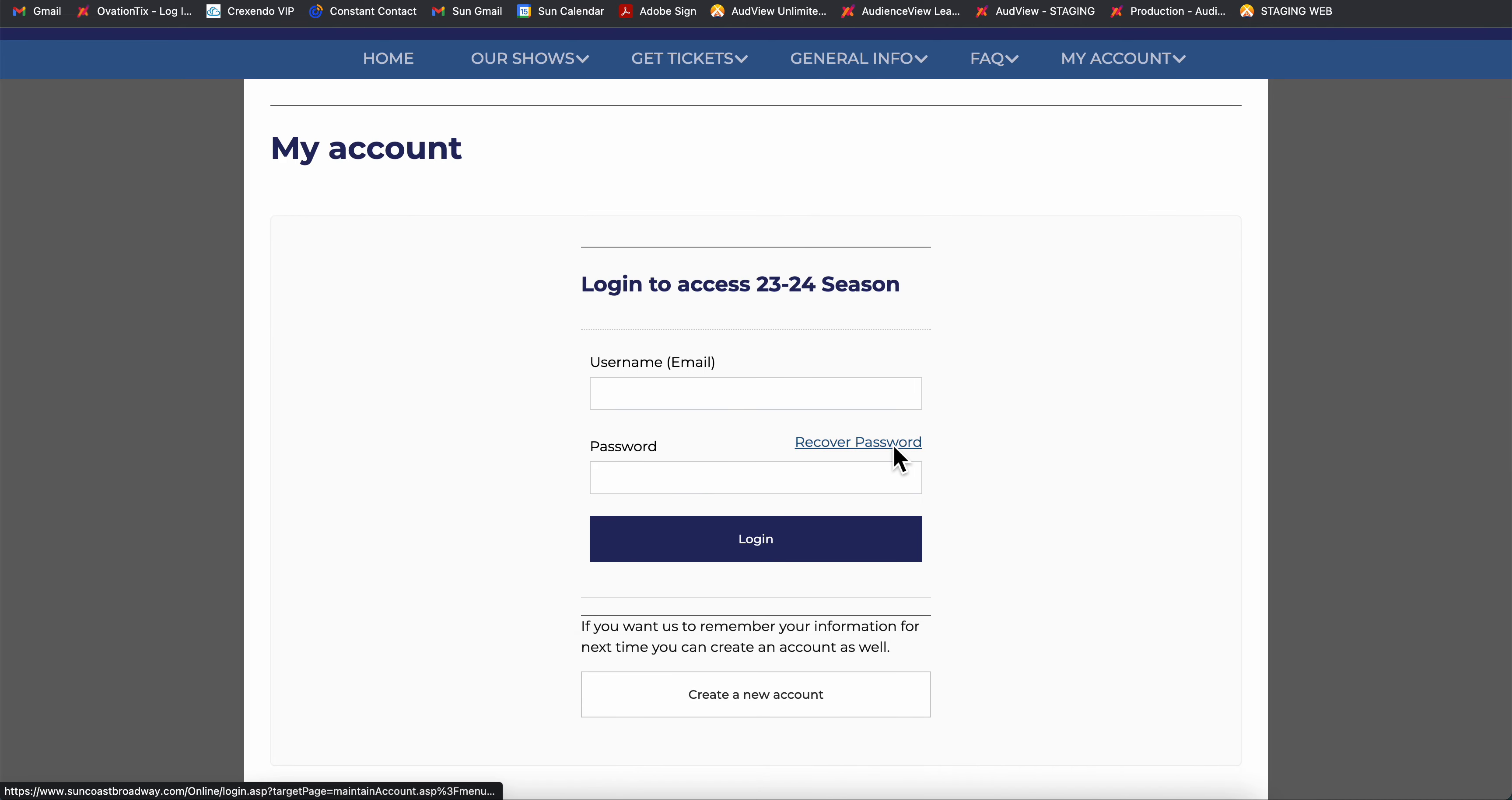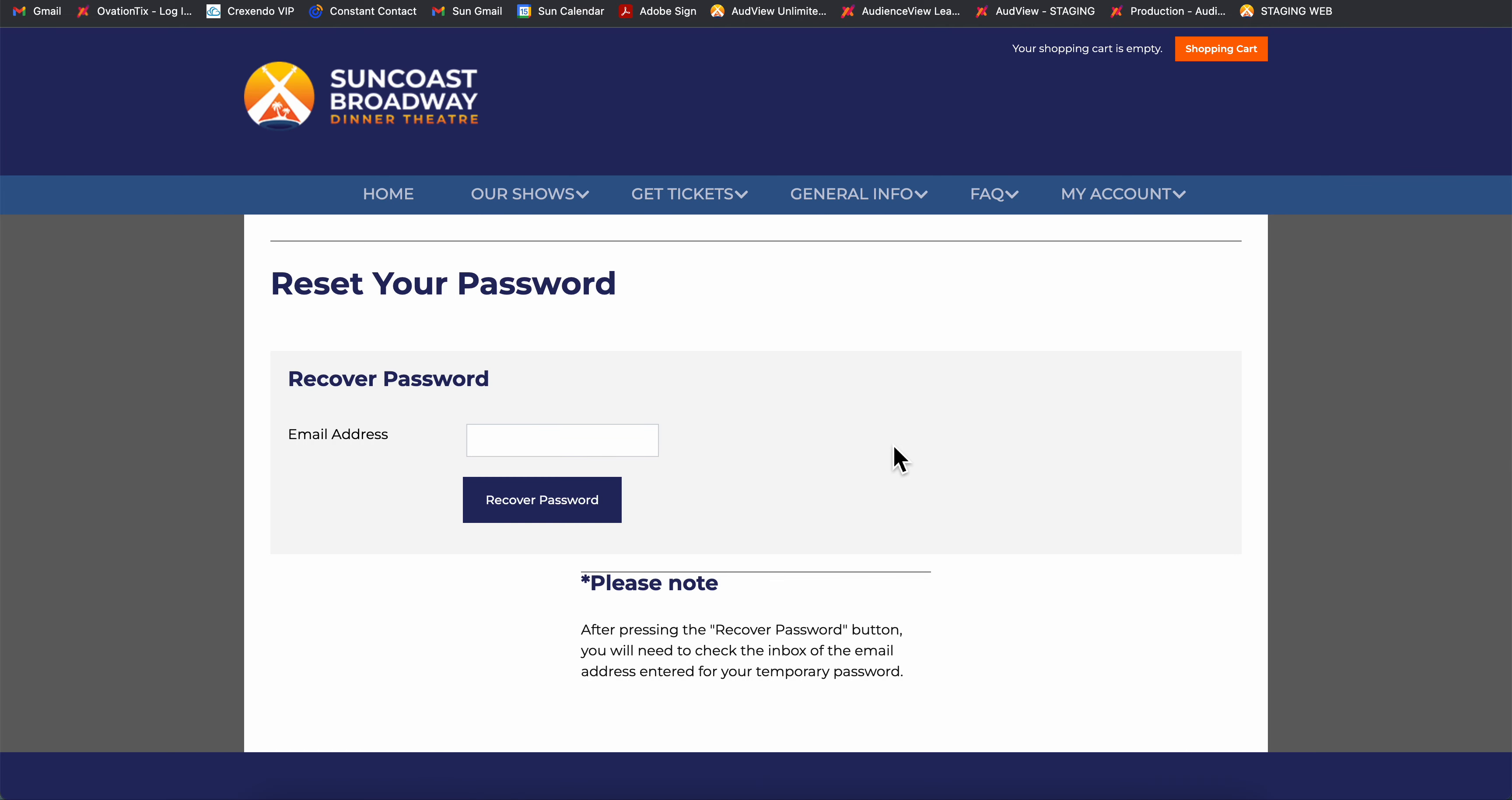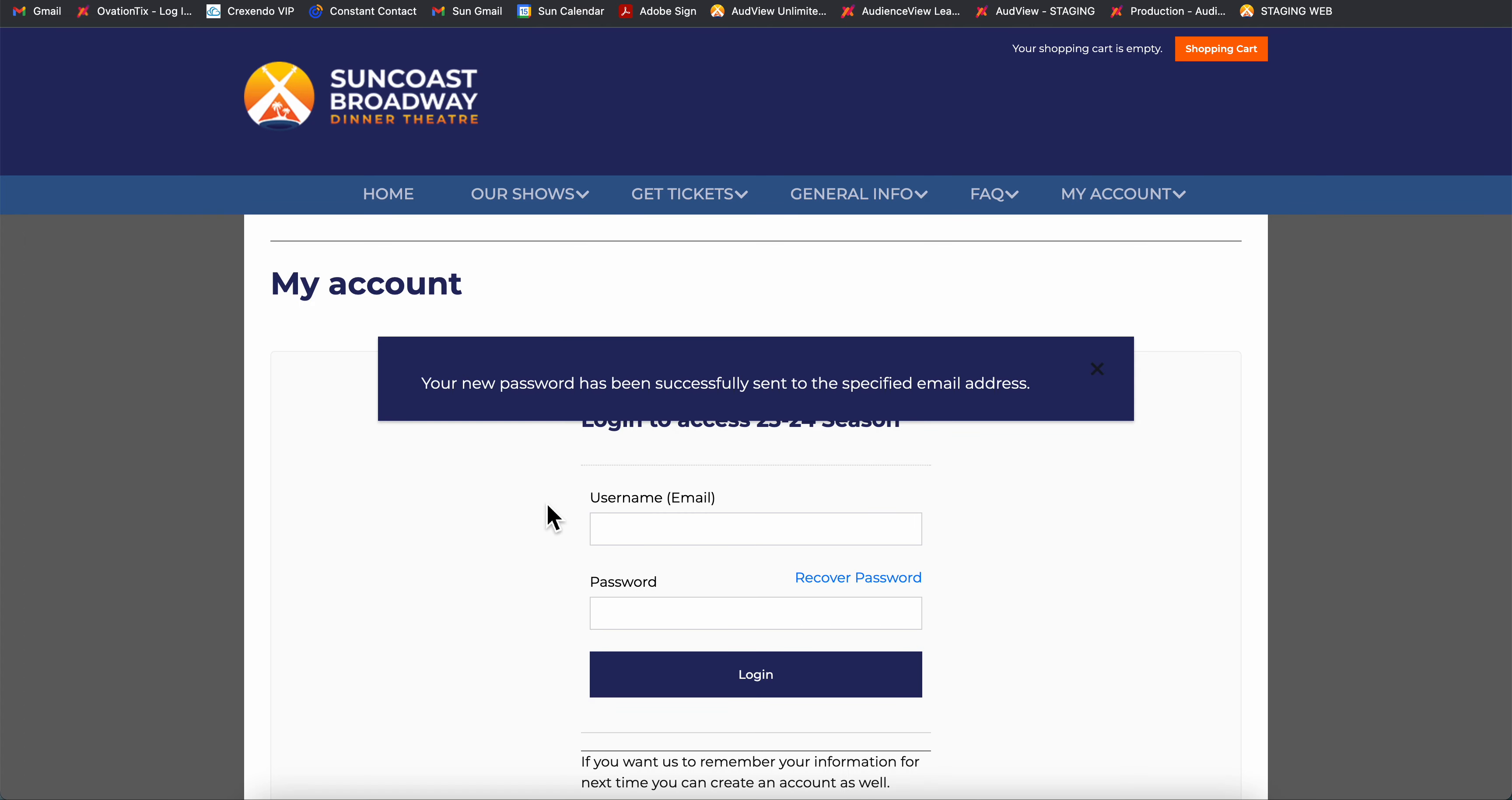So we'll click Recover Password and we'll type in our email address that's previously been associated with your Suncoast Broadway account. Click Recover Password.